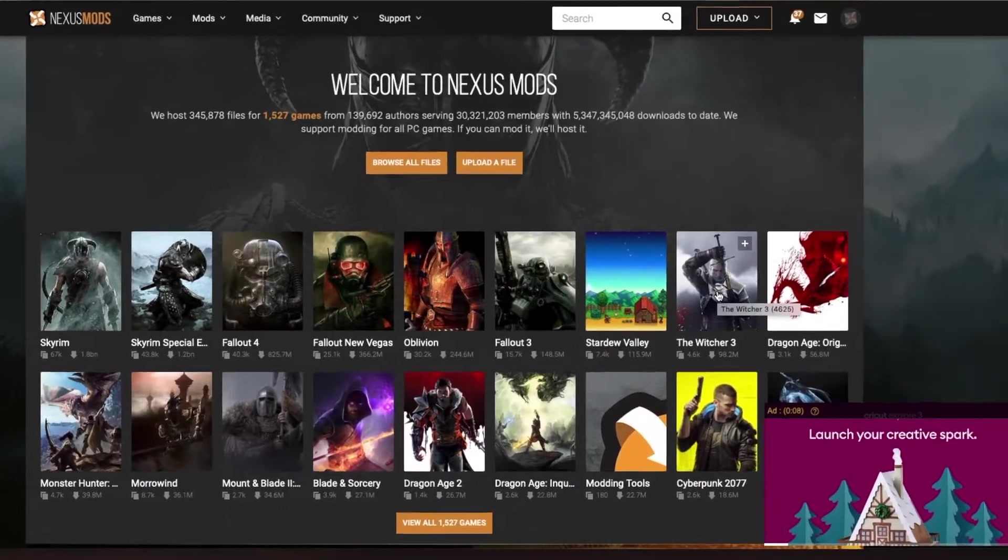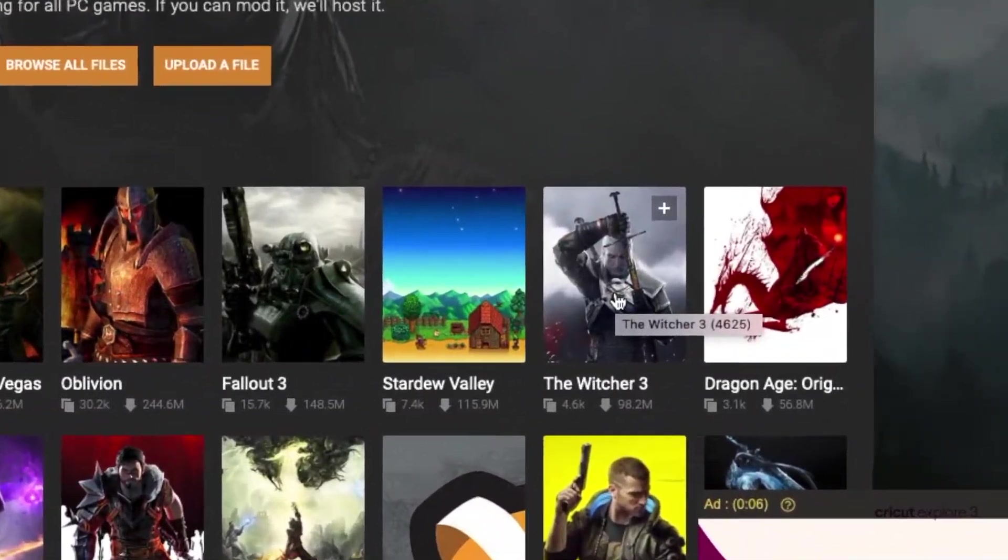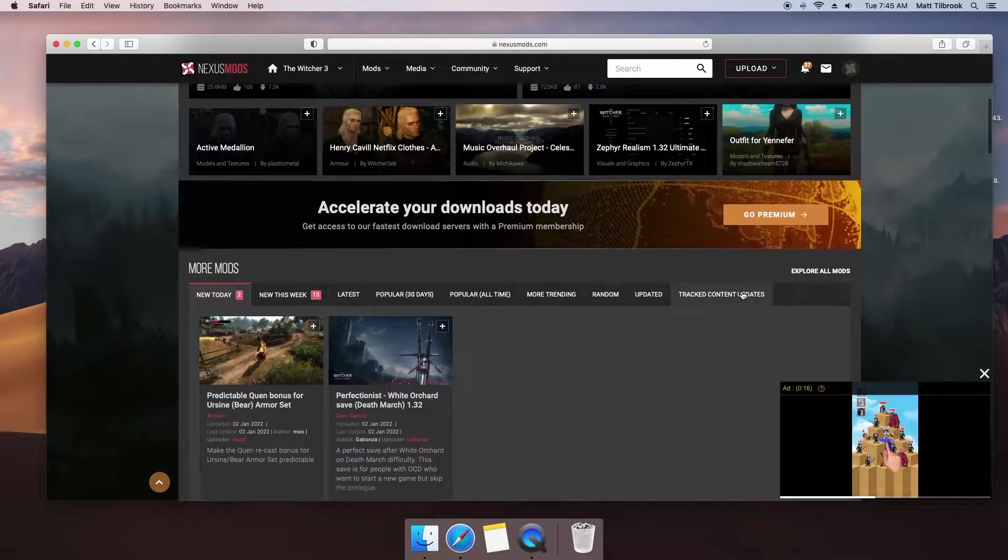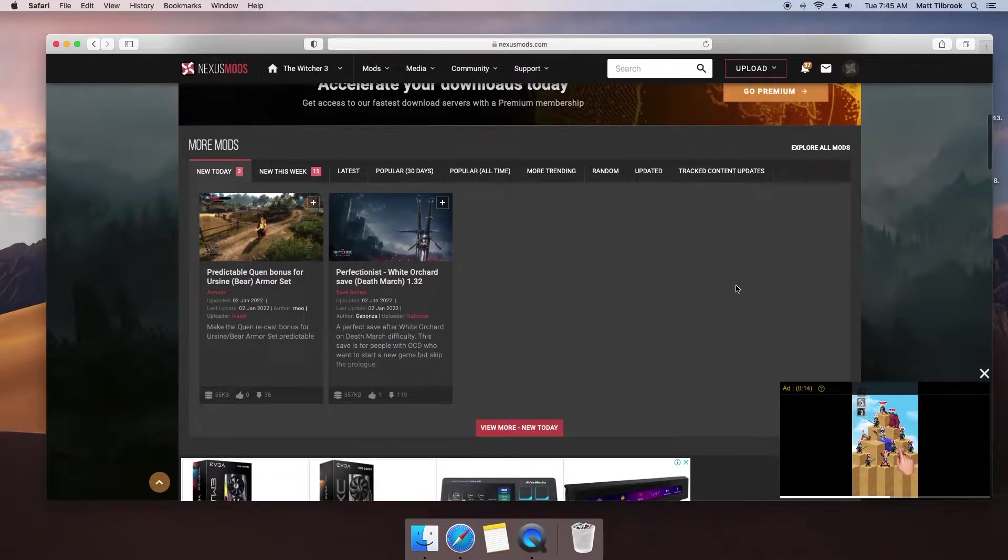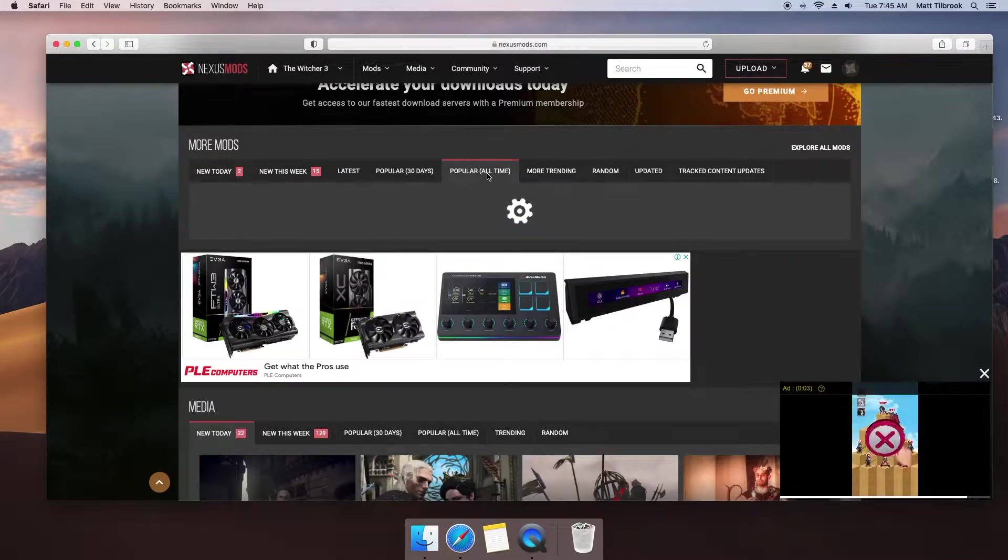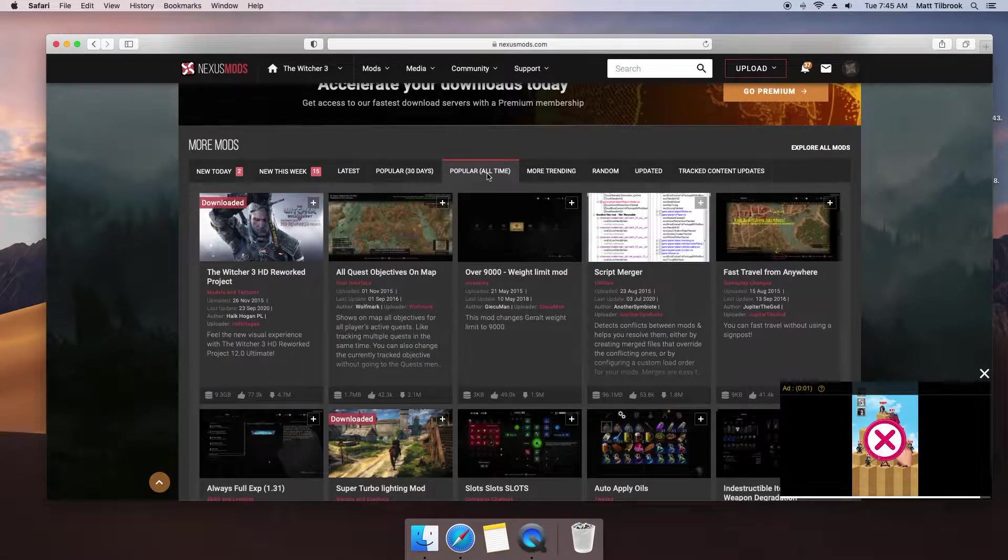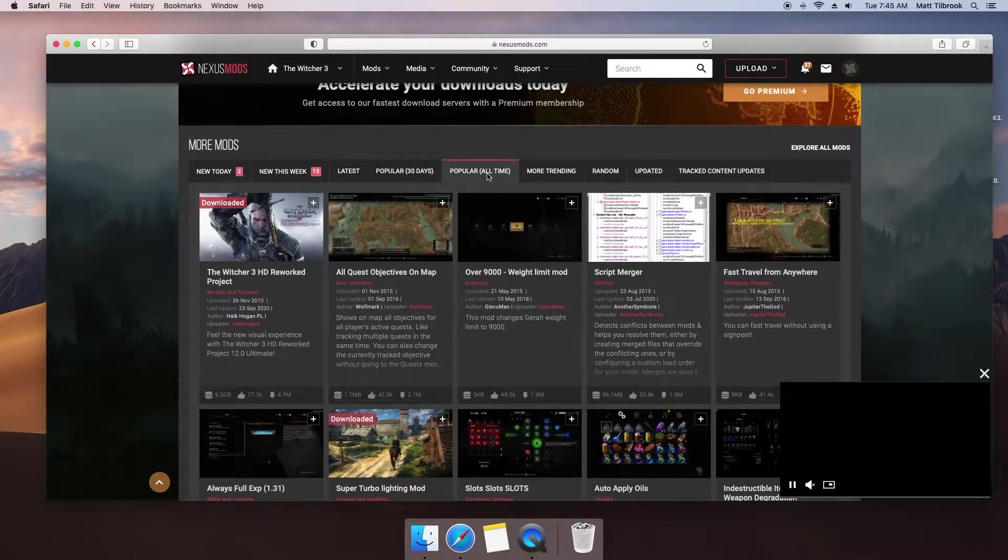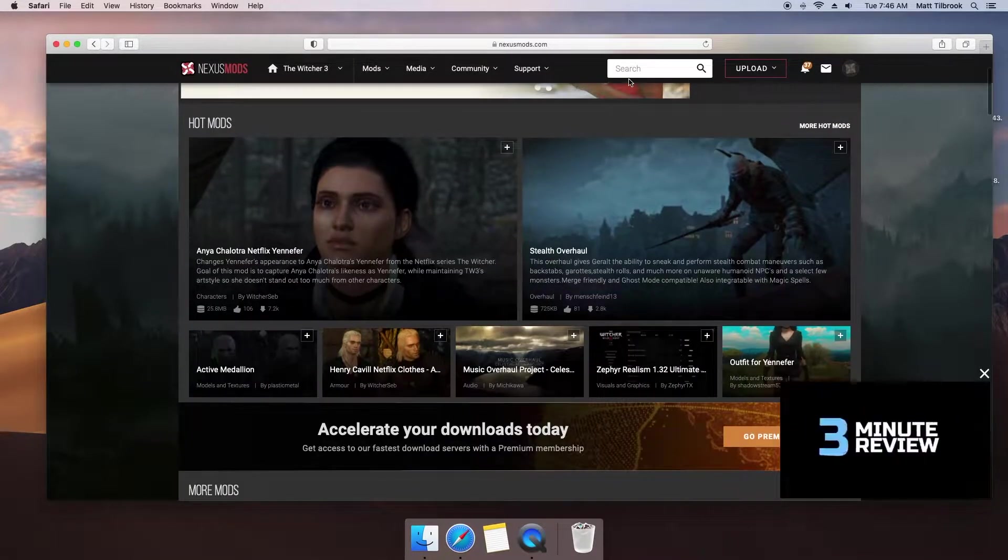Once you have logged into Nexus Mods, you can browse the mods available for The Witcher 3. I personally prefer to filter the results by all-time popularity, assuring me that there is a vast majority of players who have endorsed the stability and performance of the mod. Of course, if there is a particular mod or feature you are looking for, you can apply this to your search result as well.